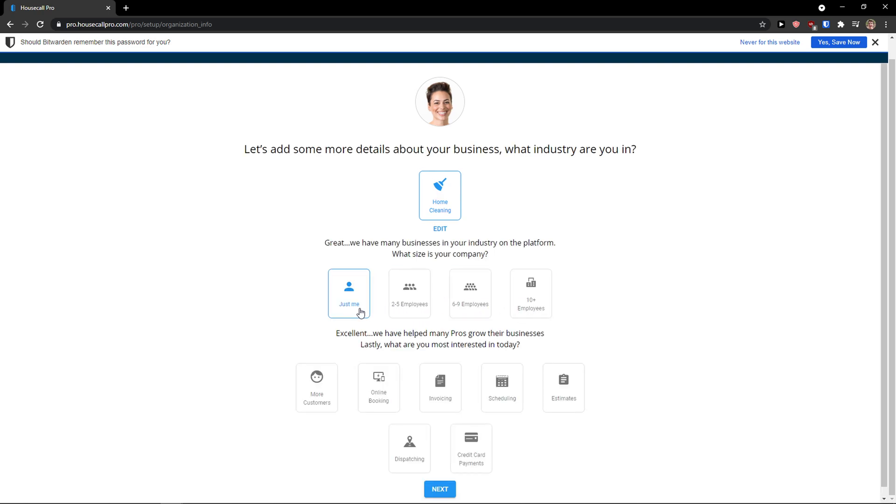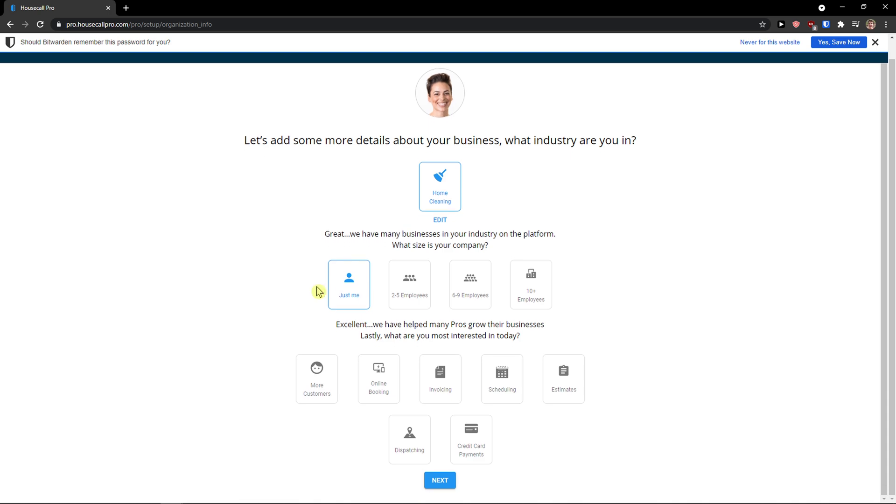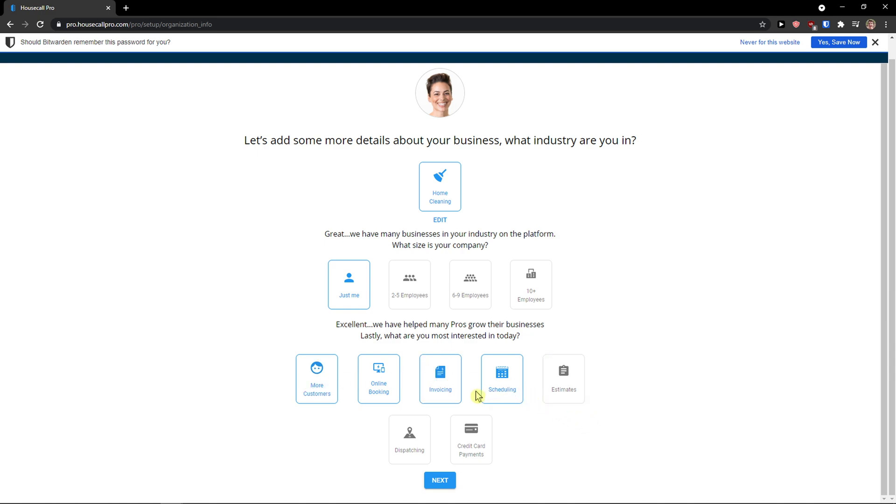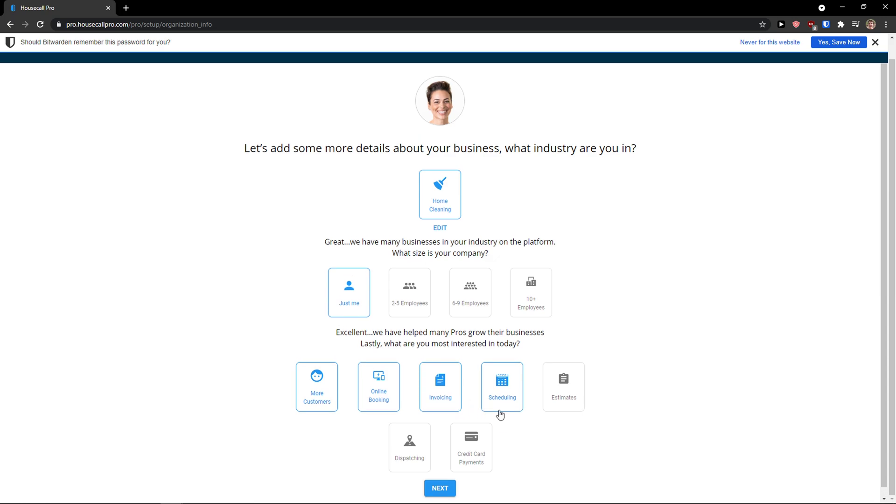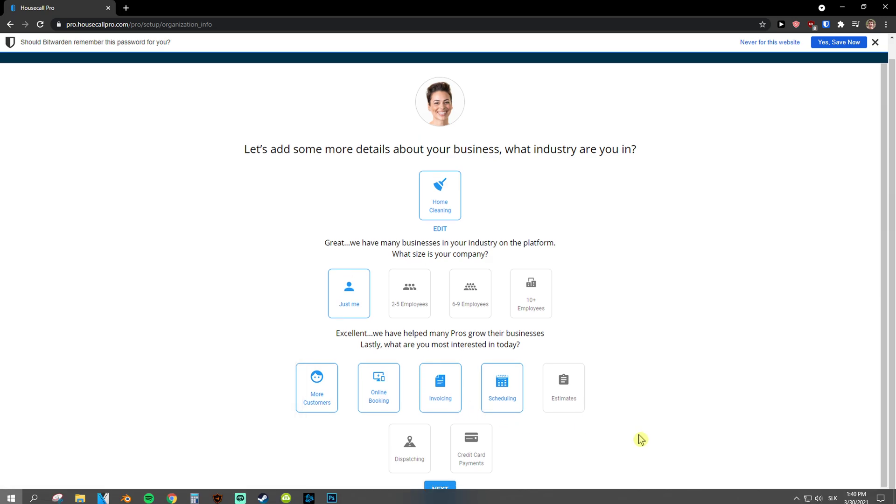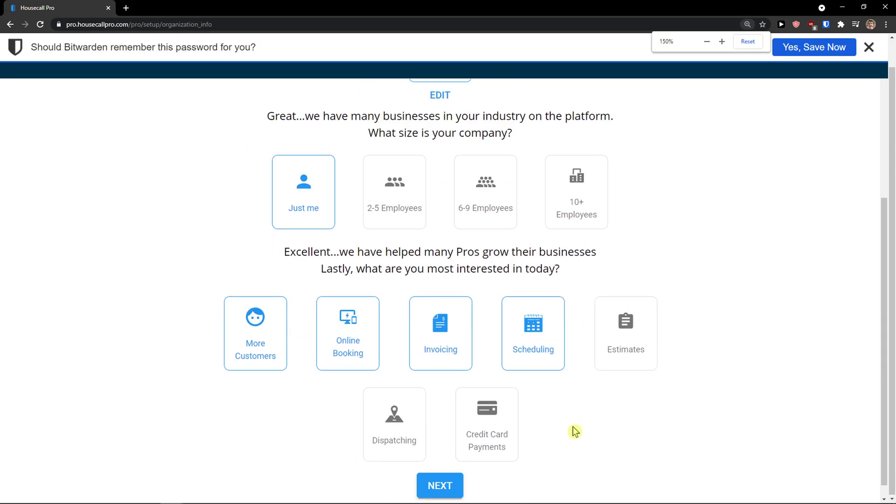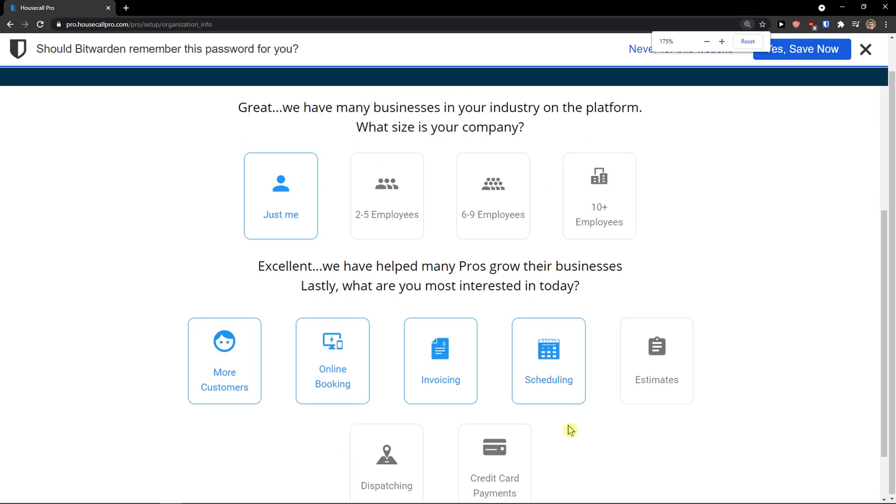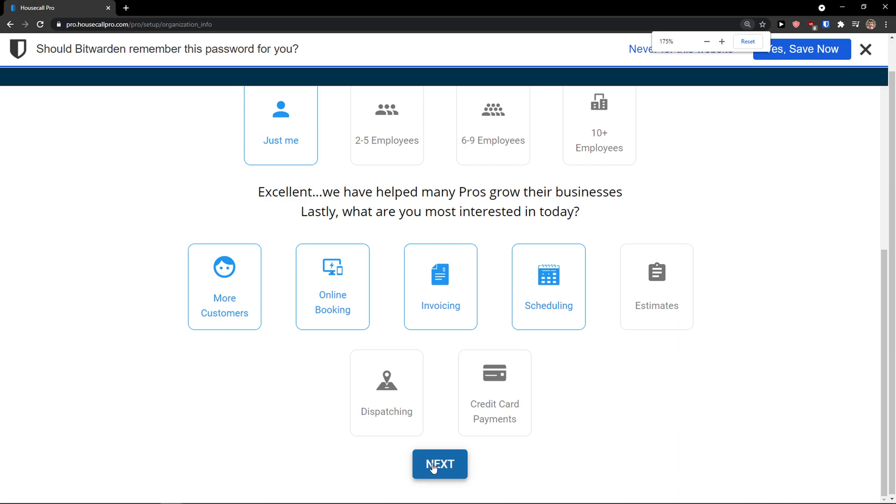And now excellent, we have helped many pros. What are you most interested in today? Let's say that I want to go with the scheduling, online booking, more customers and invoice. What you are interested in. Click next.